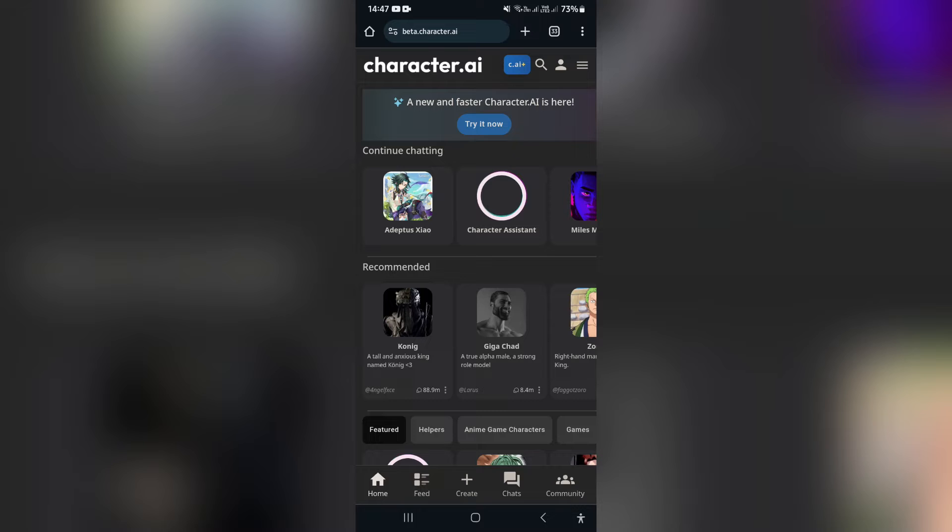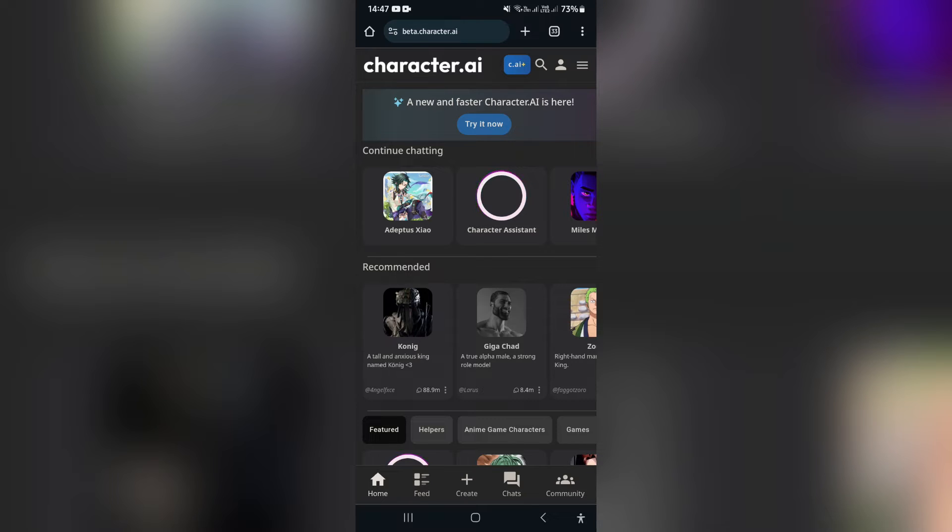We're jumping into our web browser of choice and dialing in beta.character.ai. This is the website you'll get onto. What you want to do here is either sign up or sign in.